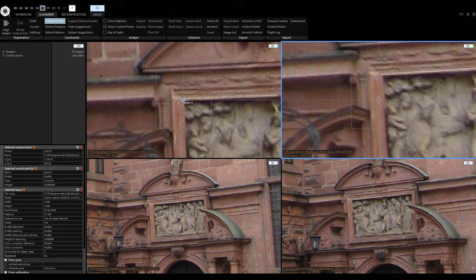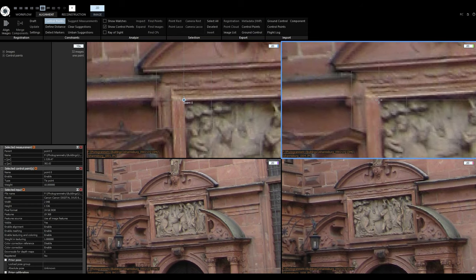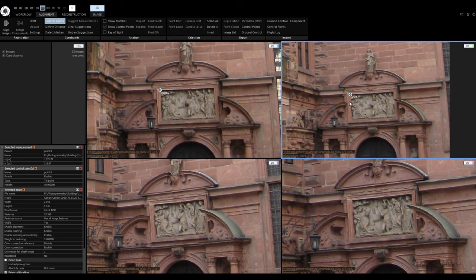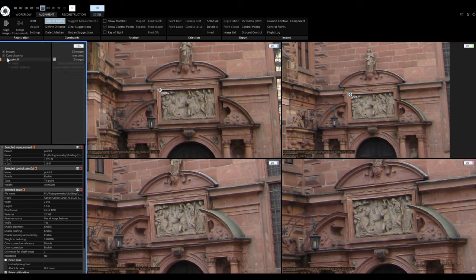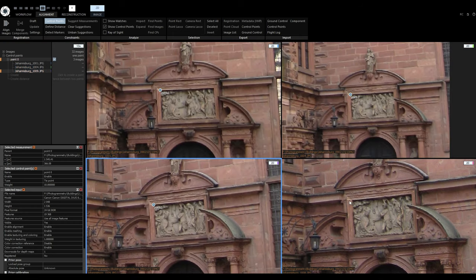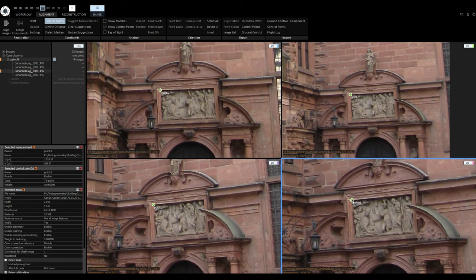When I click on the second image, RealityCapture will automatically zoom in on all images that are looking at the same point for reference. This is the same spot, so I will release the left mouse button to place the control point. When we look in 1DS, we can see the control point listed with its name and the two measurements I just made. When I add measurements on the remaining two images, they will also be added to this list.